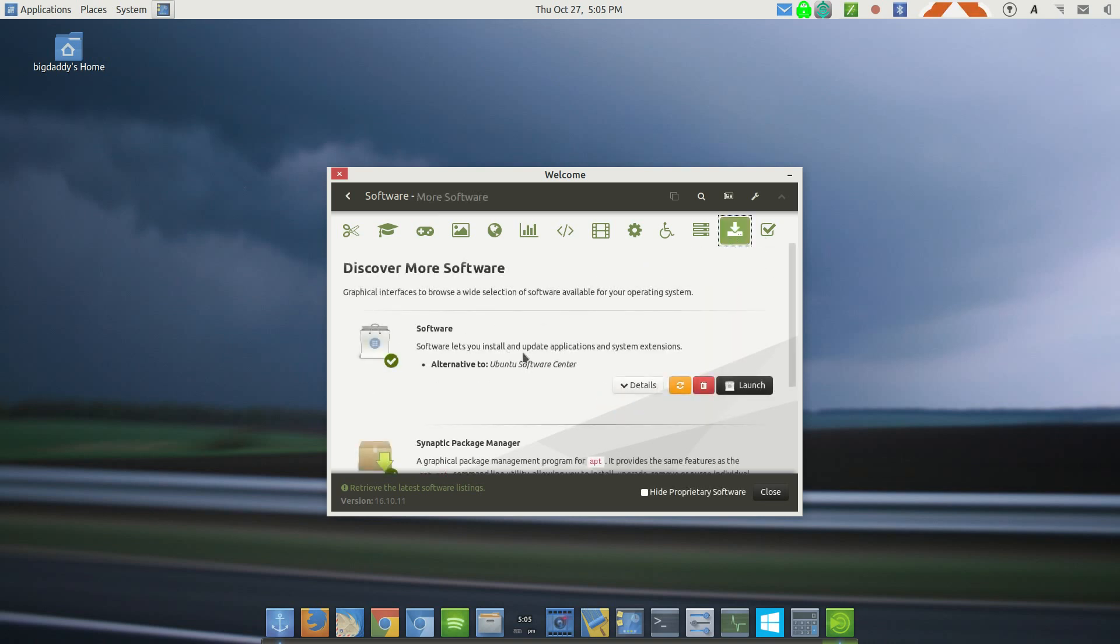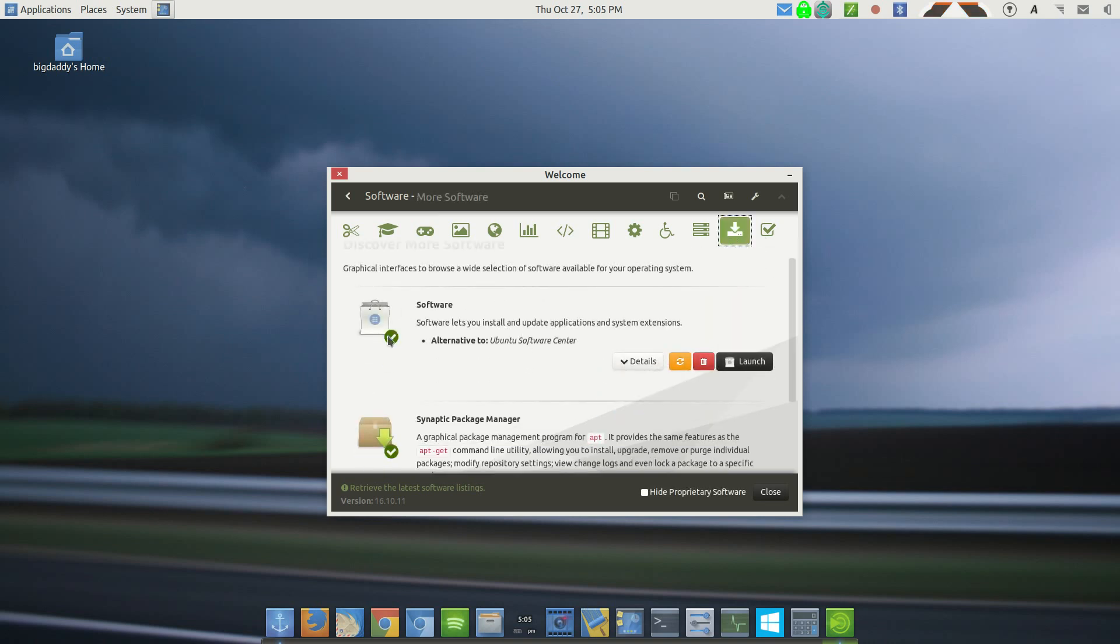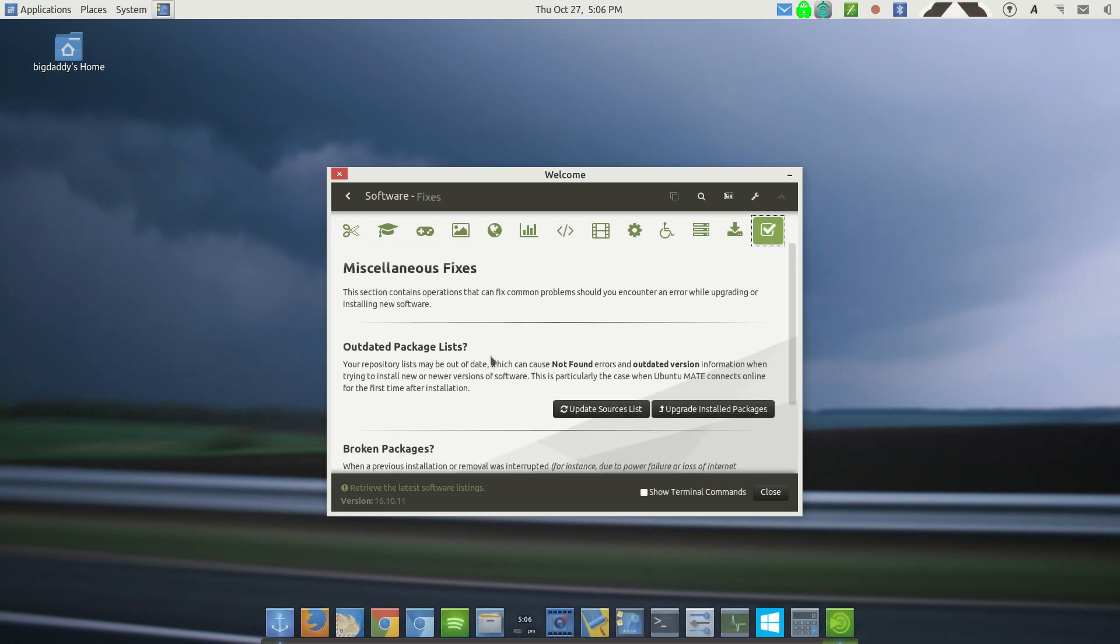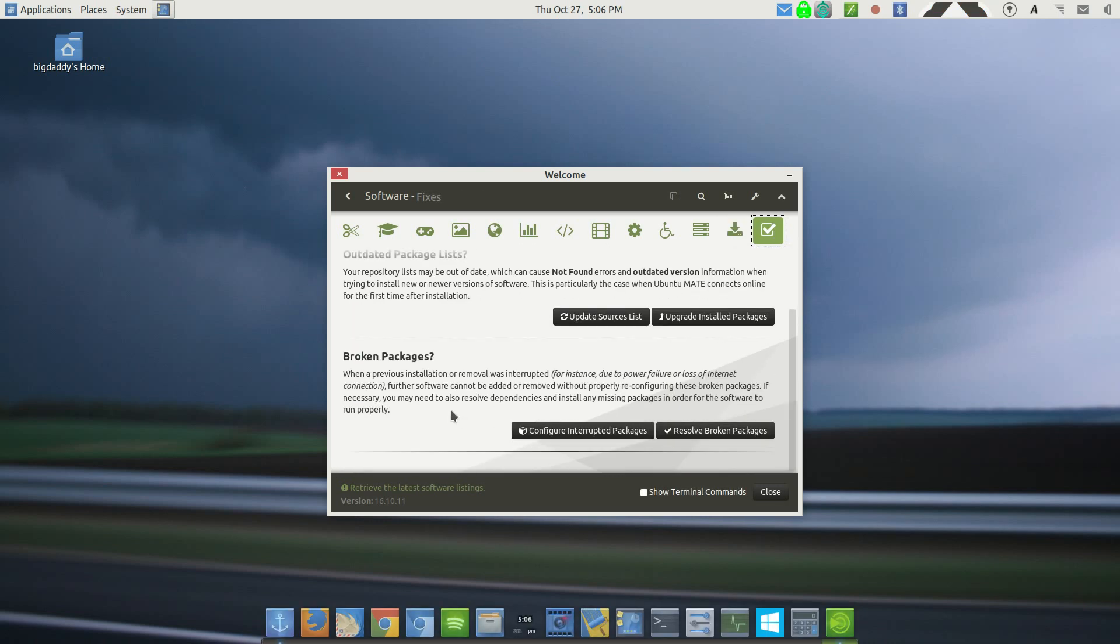They even give you the ability to launch the regular software. You're able to install the Synaptic Package Manager right from the software boutique if that's what you want to use. It allows you to do fixes right from here. This software center is absolutely awesome.